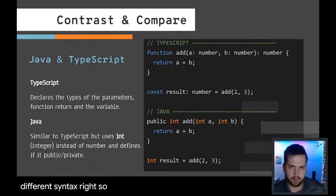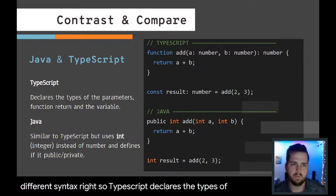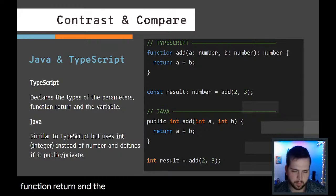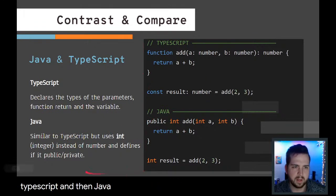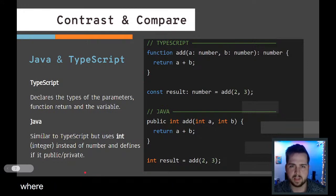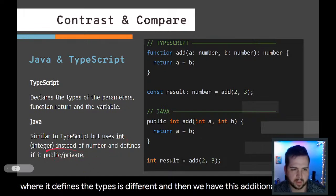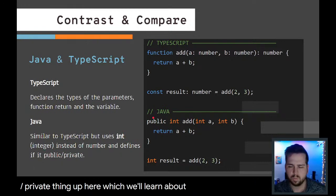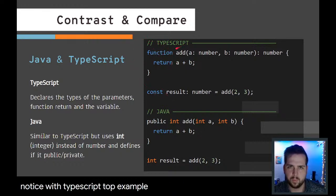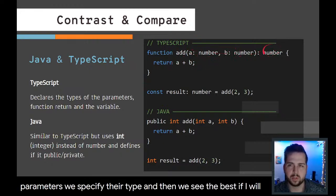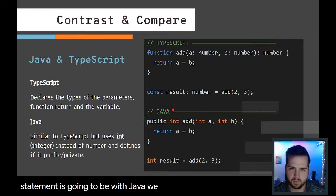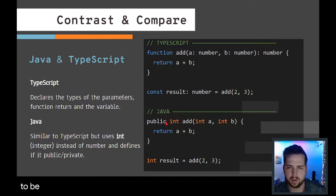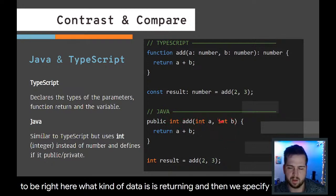TypeScript declares the types of the parameters, function return, and the variables. Similarly, Java is going to do the same thing. It's just where it defines the types is different. We have this additional public/private thing which we'll learn about later. With TypeScript, we have the function, the two parameters, we specify their type, and then we specify what the return statement is going to be. With Java, we specify what the return statement is going to be right here, what kind of data is this returning, and then we specify the types of parameters.